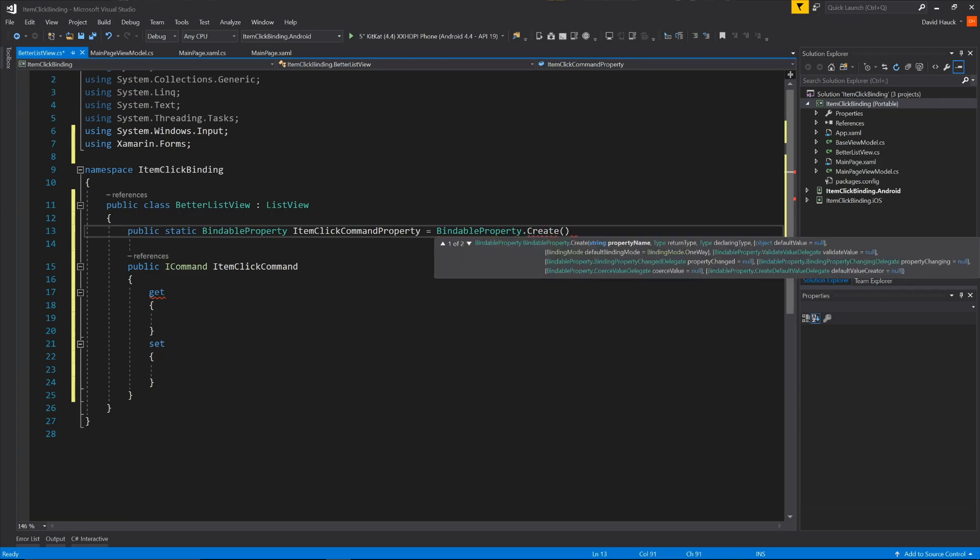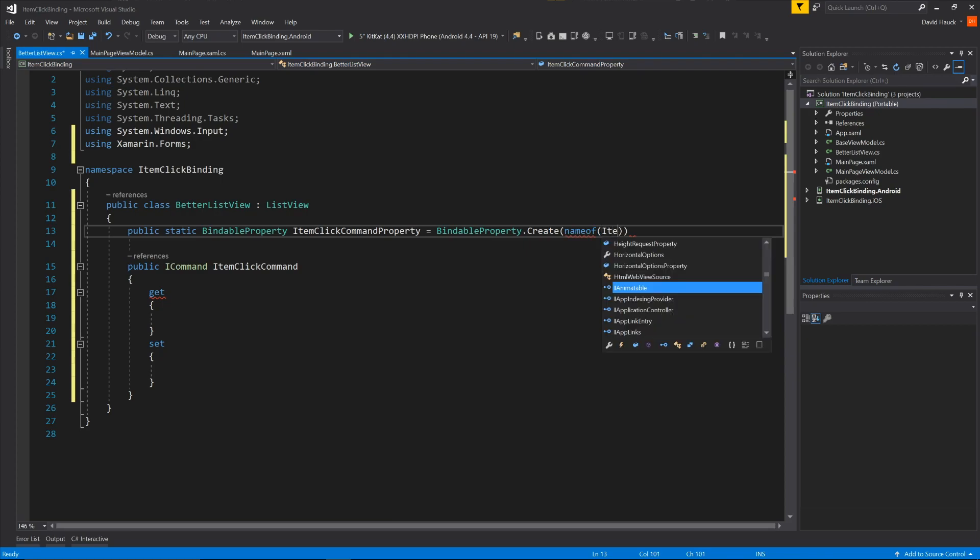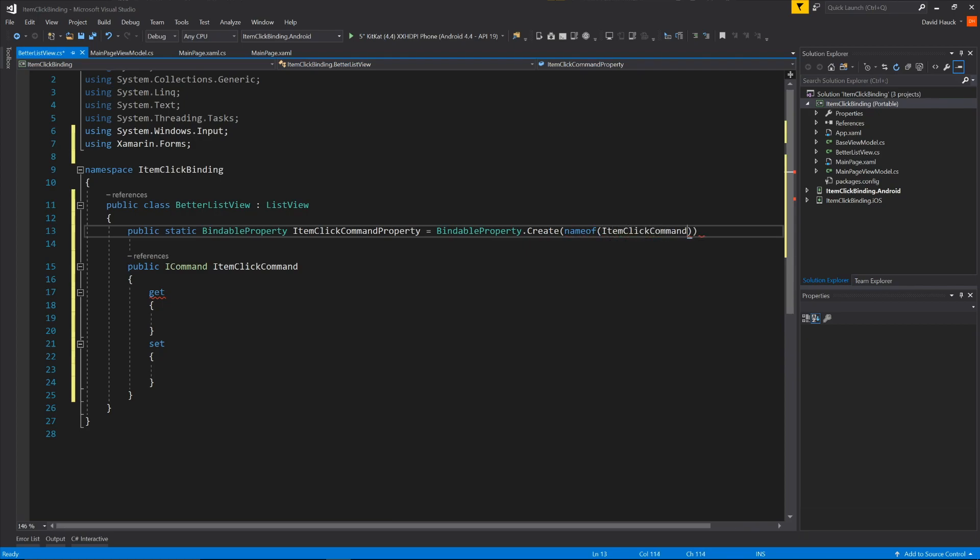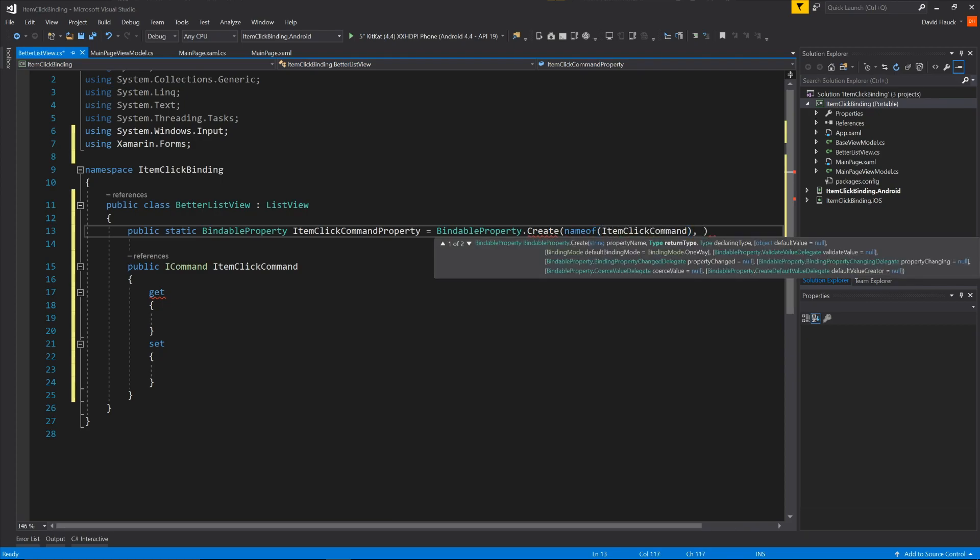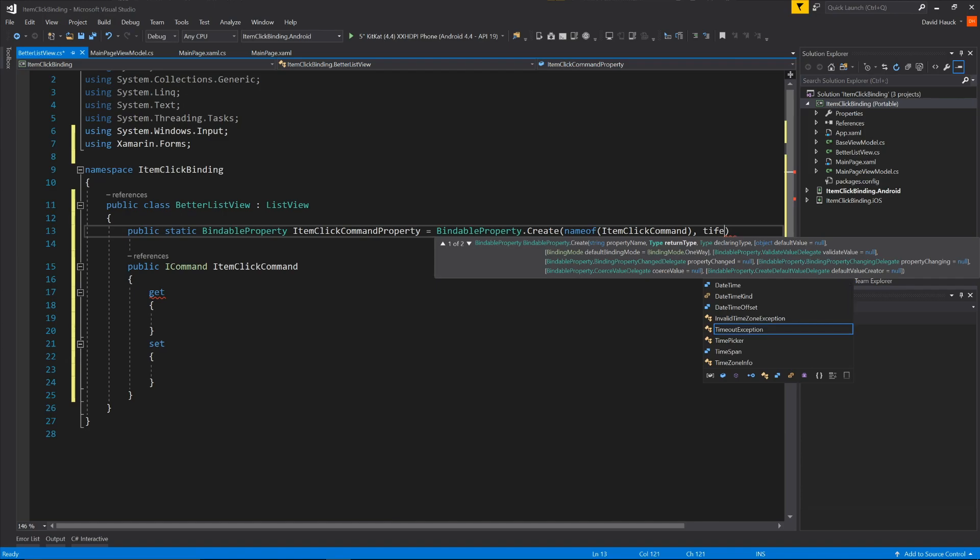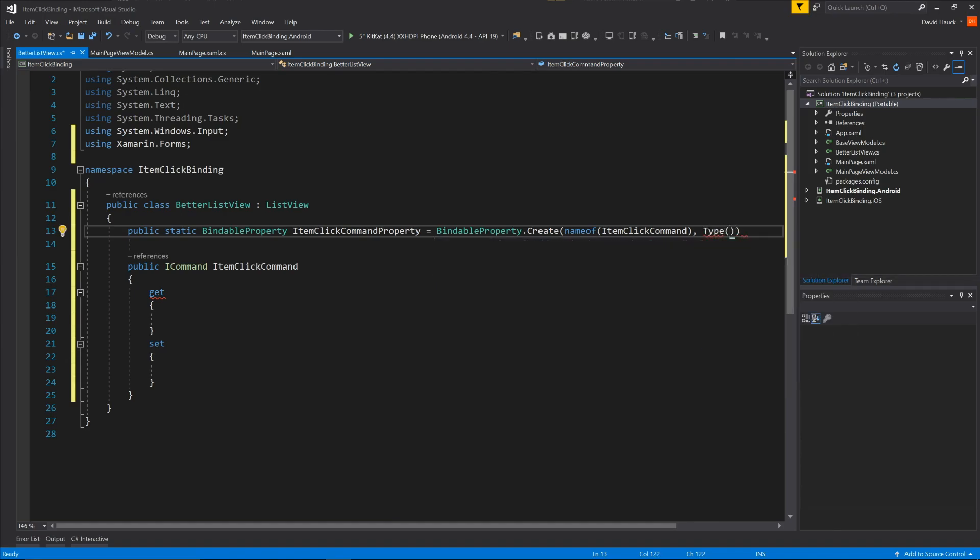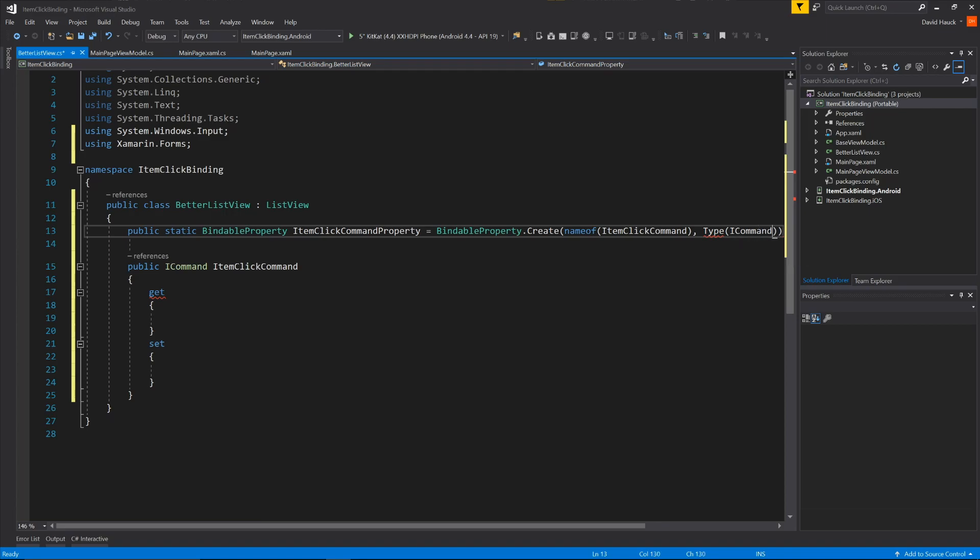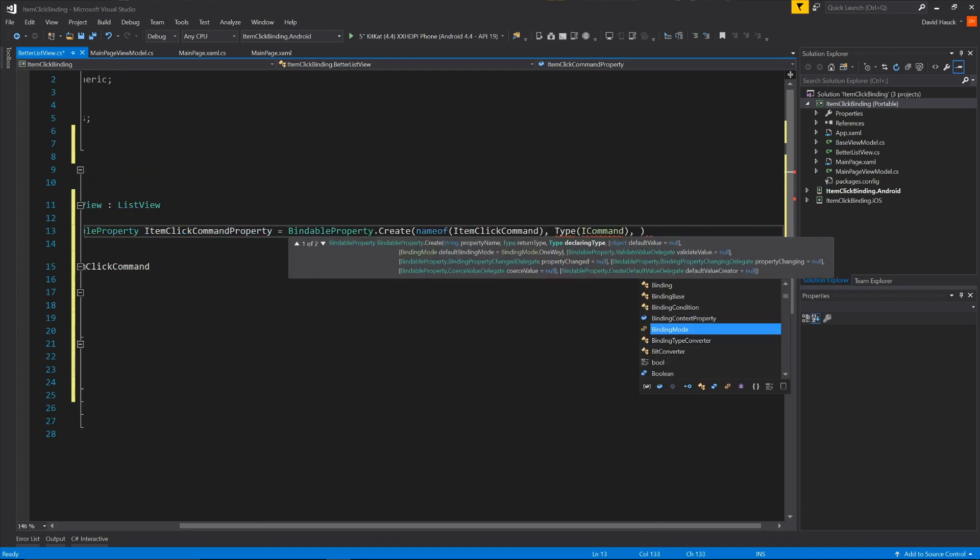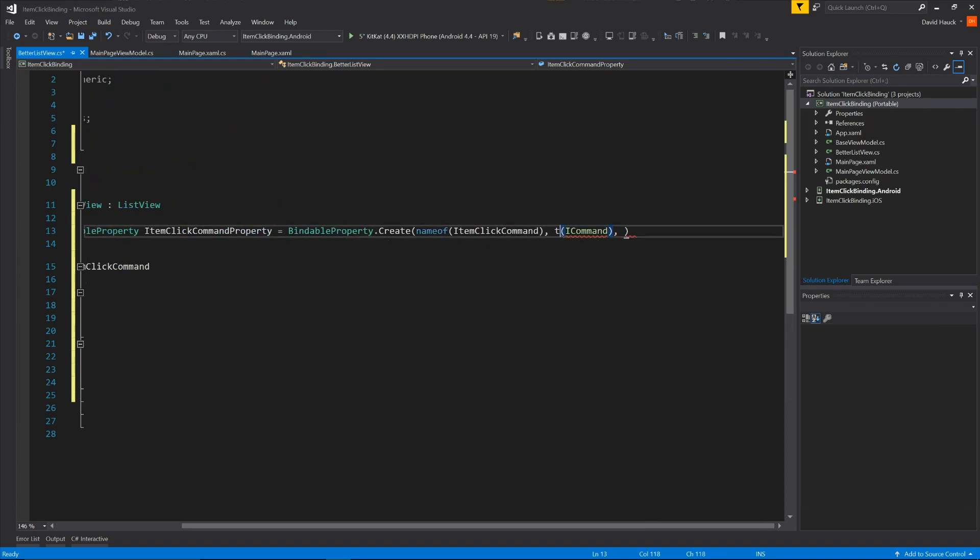The syntax is pretty much the same for all of these. So we're just going to go through and create this new bindable property. We'll call it item click command property. And we're going to be a bindable property dot create. And then we have to give it the name of the property that we want. So we'll do name of item click command. And then we have to give it a return type. So our type is ICommand. So type, type of.